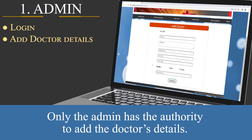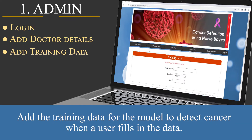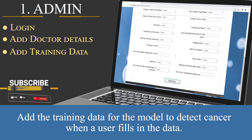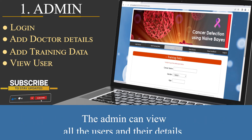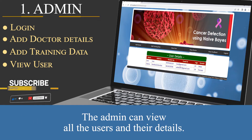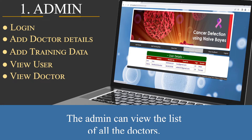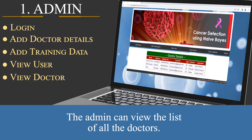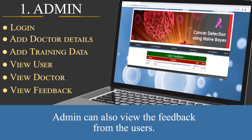Only the admin has the authority to add the doctor's details. The admin can also add training data for the model to detect cancer when a user fills in the data. The admin can view all the users and their details, view the list of all the doctors, and view feedback from the users.